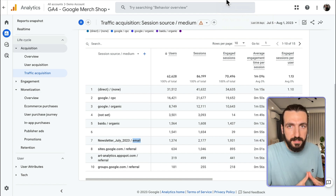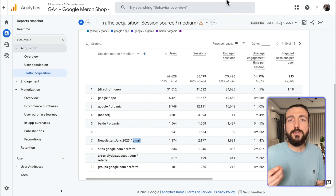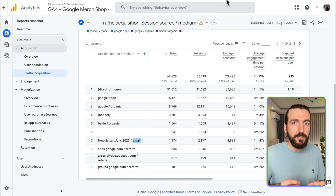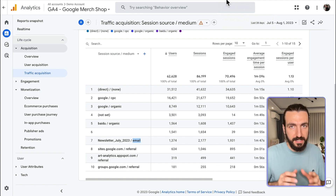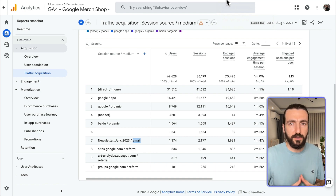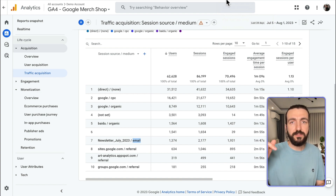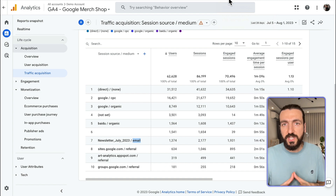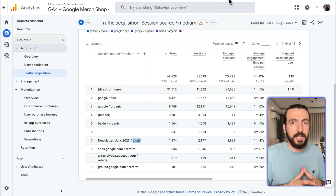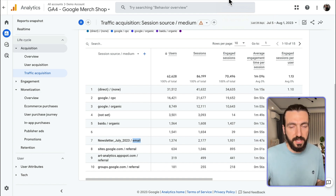For an email marketing campaign to be understood by GA4, the UTMs should be set correctly. The UTM parameters in the links within the email should be set correctly. Most email providers have UTMs automated, so all the links within your emails have the UTM parameters. Only in this way will GA4 recognize that traffic as email traffic.